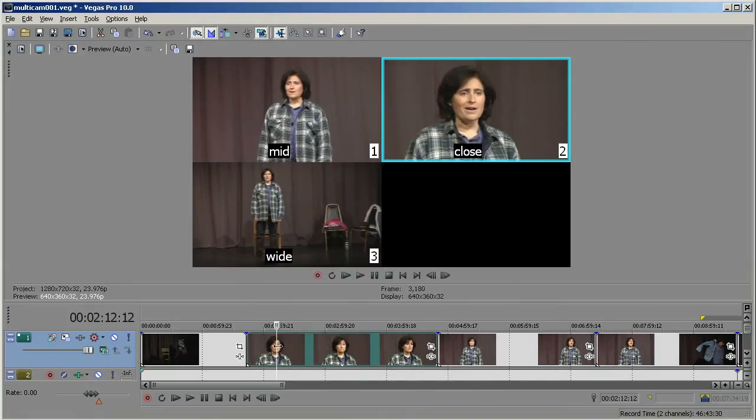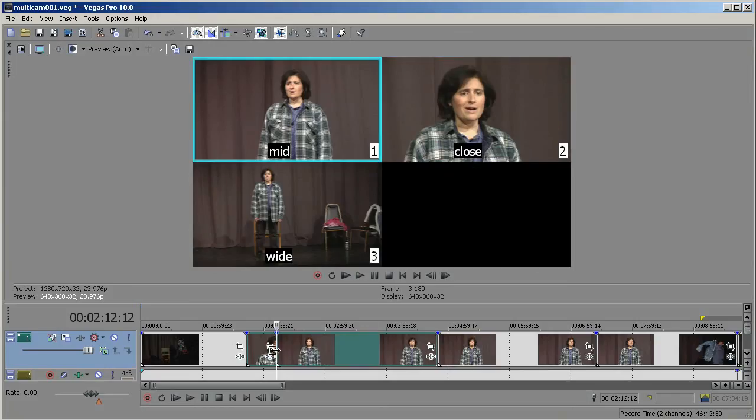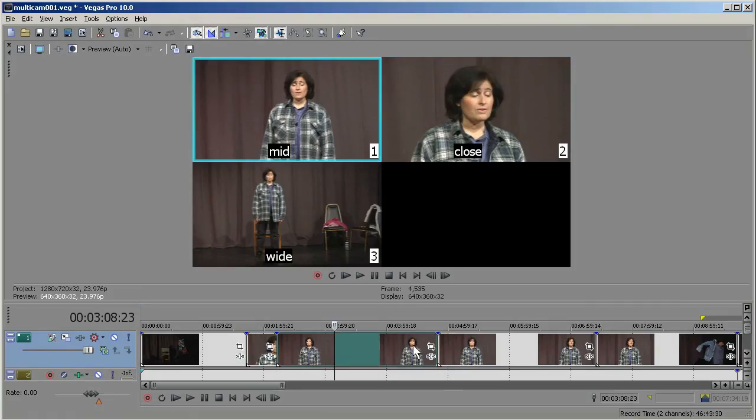Now, wherever the cursor is, it's going to create a split and change the take from that point on. So this is a close take, but if I go here and click Mid, it splits the take. It keeps this one close, but it's mid from that point on.